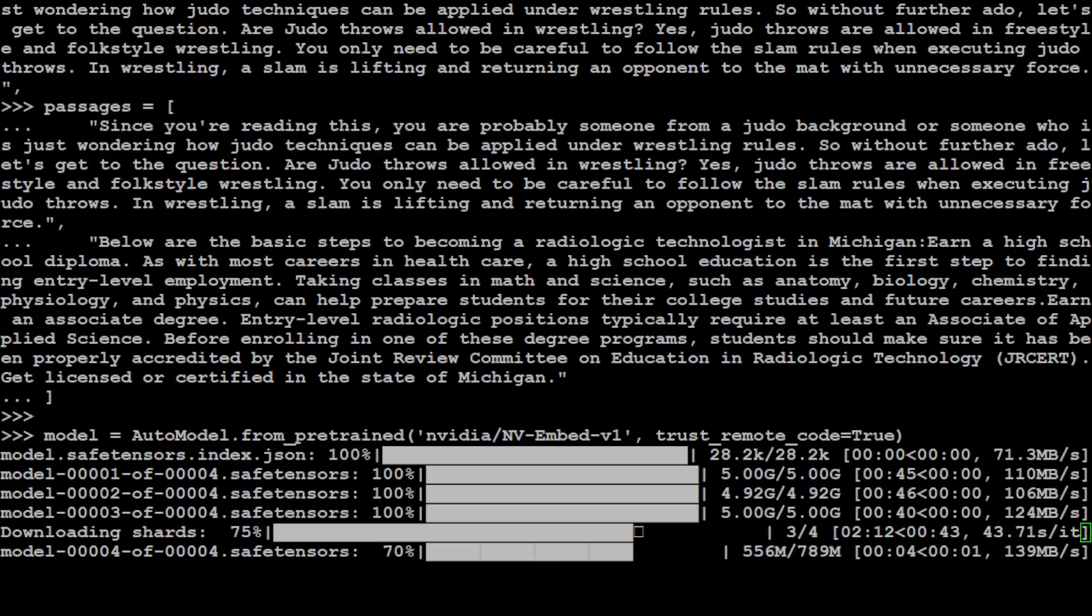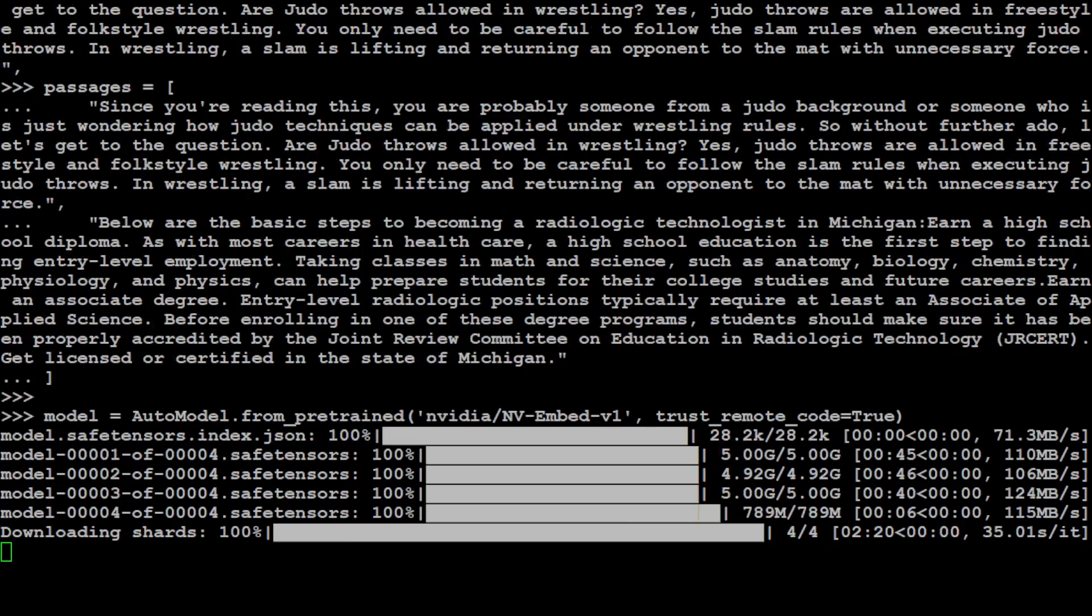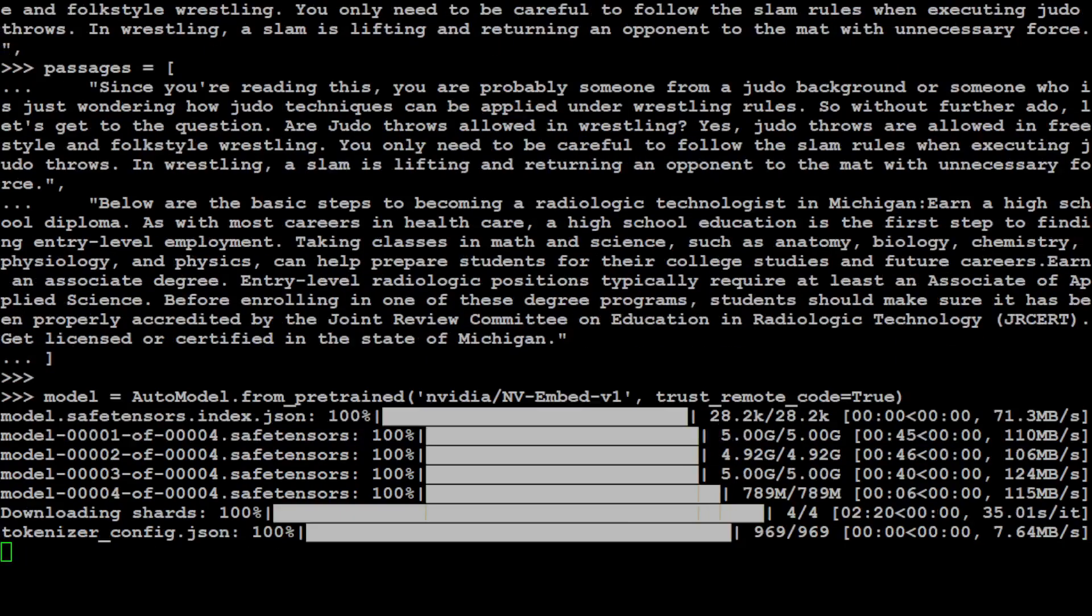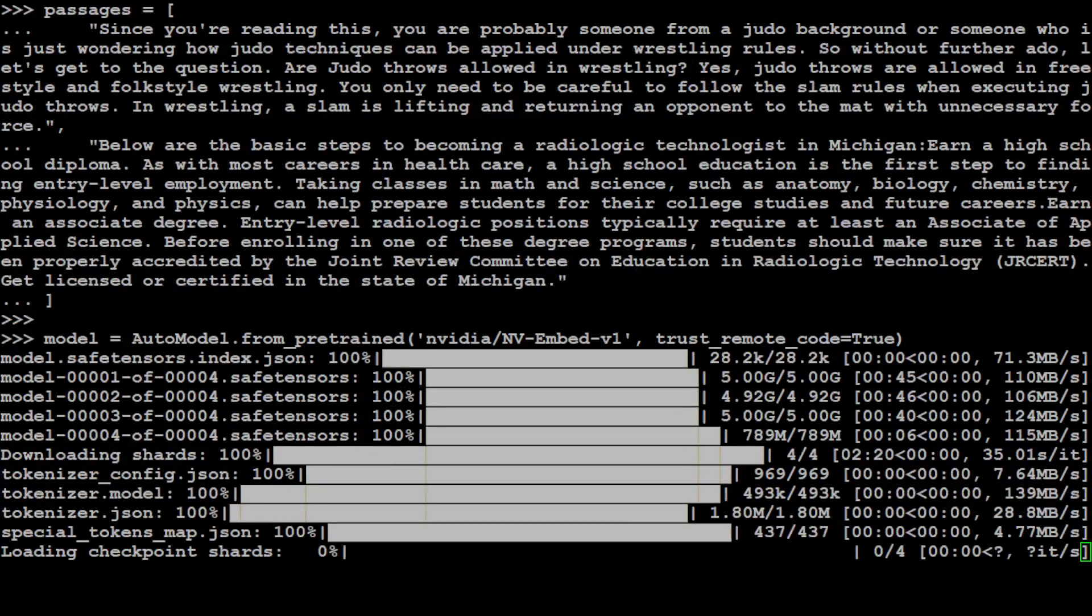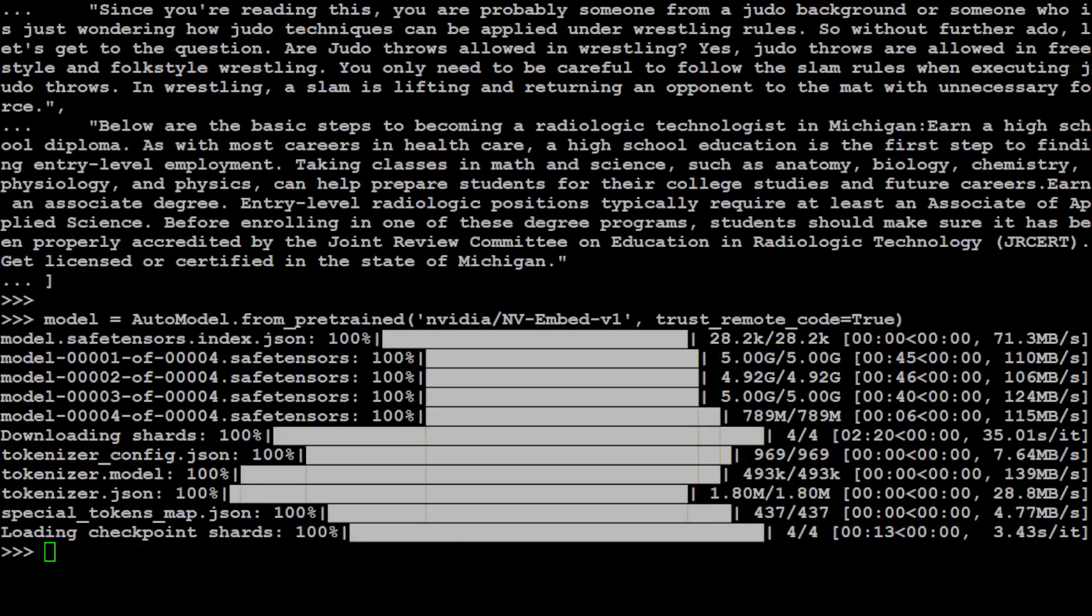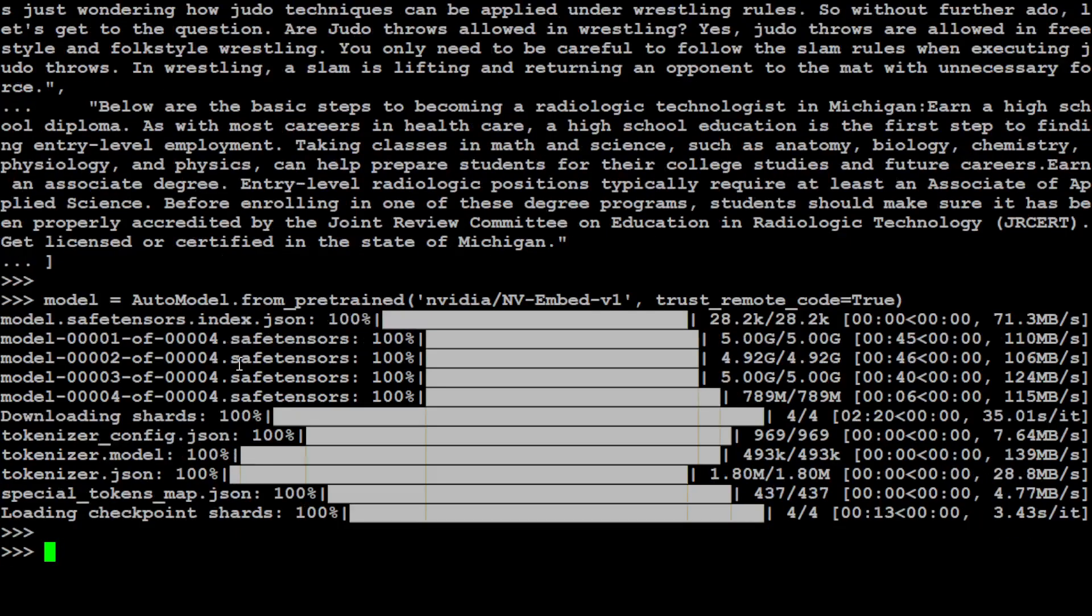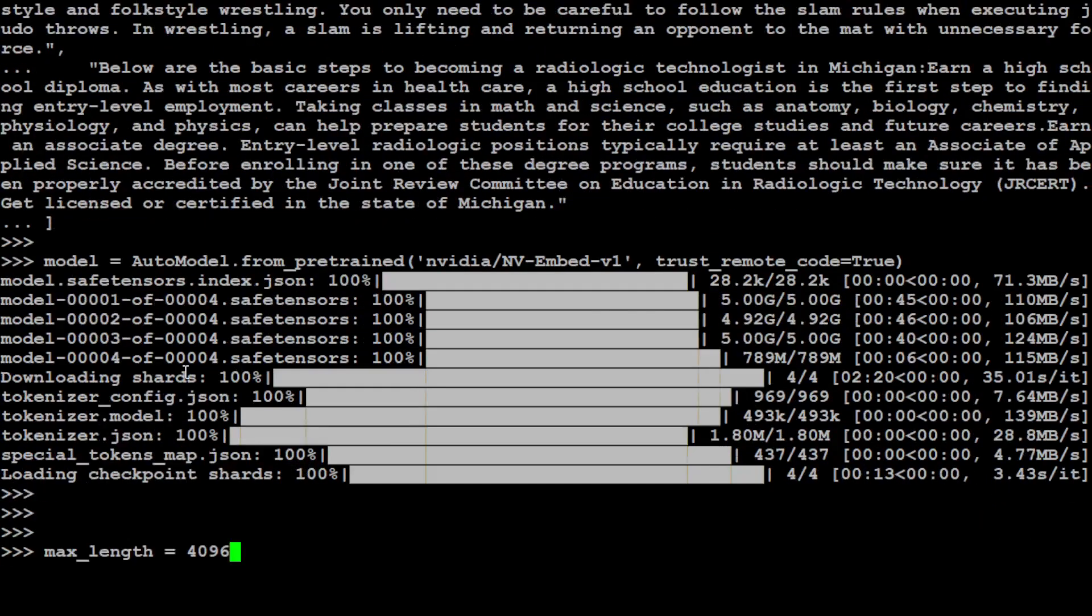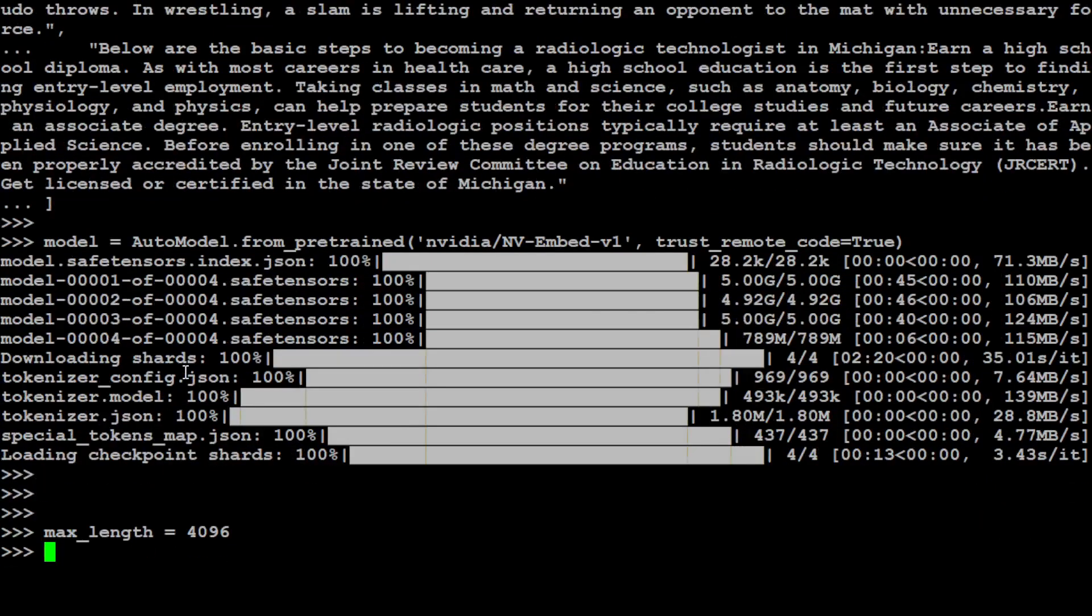The last tensor is being downloaded. Almost there. And then it has loaded it onto our GPU. All the shards. That is done. Okay, now let's specify our max length of the context which is 4K.